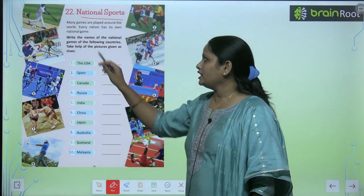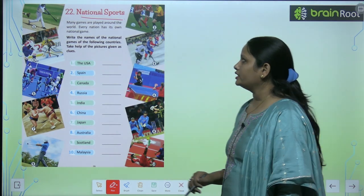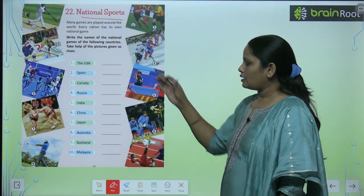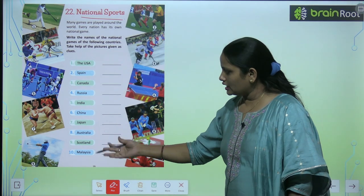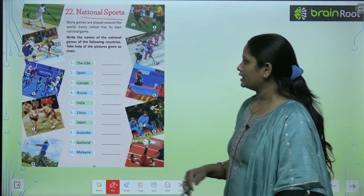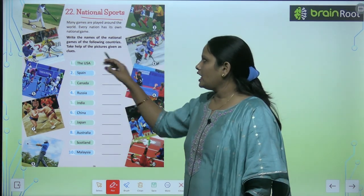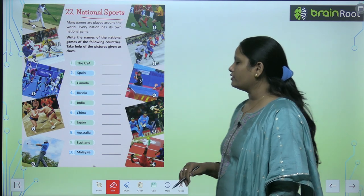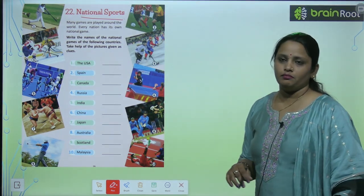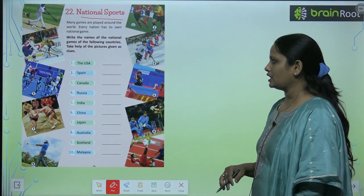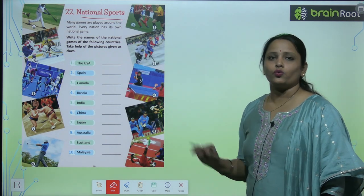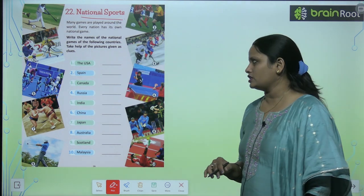Write the name of the national games of the following countries. There are some countries that have been given with their national games. Take the help of the pictures given as clues. There are pictures here too — we can see them and tell which national game belongs to which country.